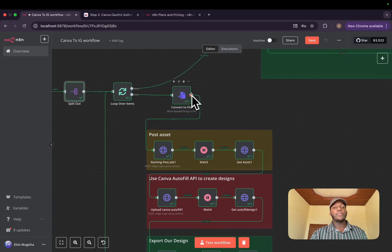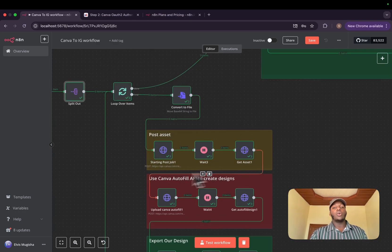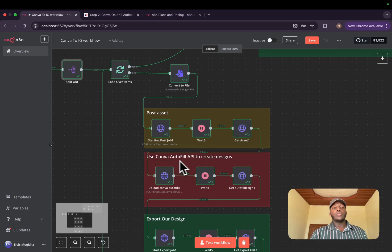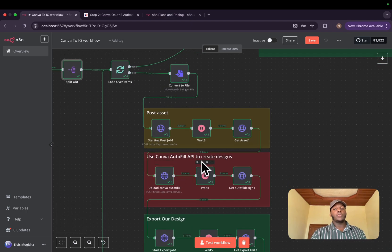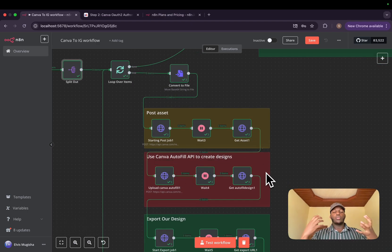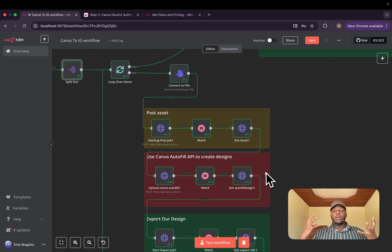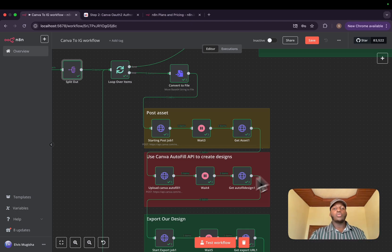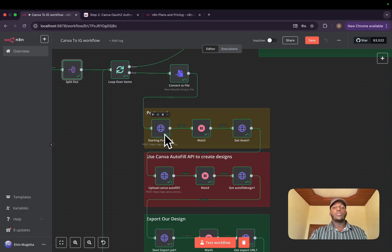convert them to file. And then we, first of all, have to post all the images because the Canva autofill API, when you want to autofill an image, you basically need to first post it to the Canva database. So to do so,